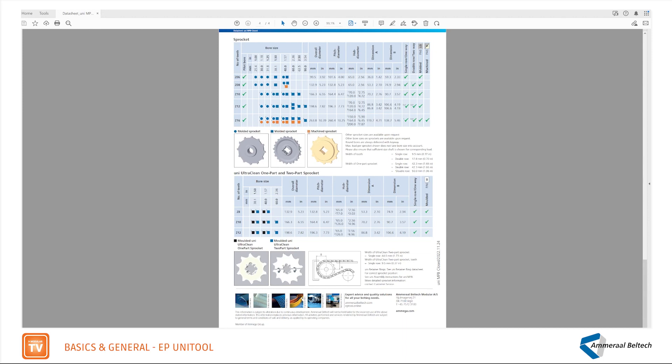For UniMPB, Hygionic Ultoclean sprockets are also available. The table is built up in the same way as the other sprockets. That's it!